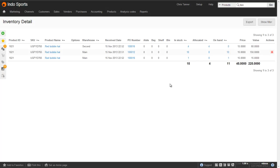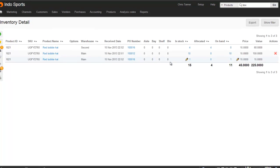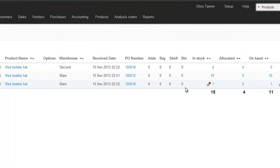And then when we go back to the Inventory Detail report, you can now see we've got an extra line in the main warehouse for the red bobble hat.